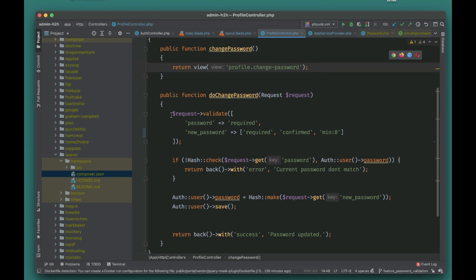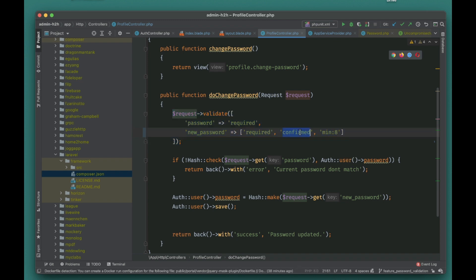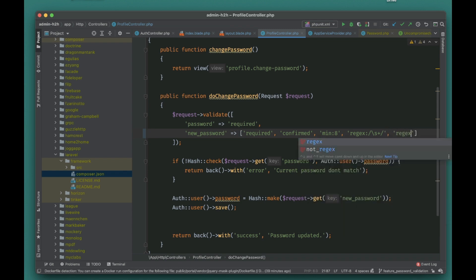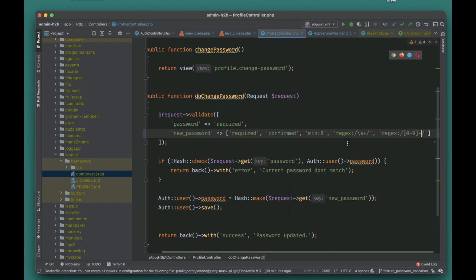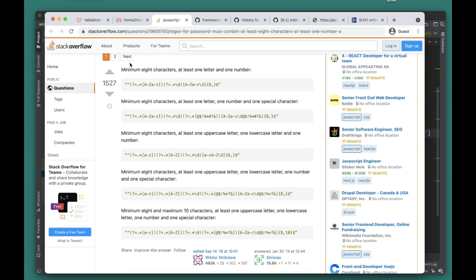This is our current application password validation — the rules are: required, confirmed, and minimum eight characters. This only means the field is required and must be at least eight characters, which is not ideal for most applications. We could write a bunch of custom rules — like requiring letters, non-whitespace characters, and numbers like zero to nine — but that leads to a bunch of regex, which can be hard to understand.